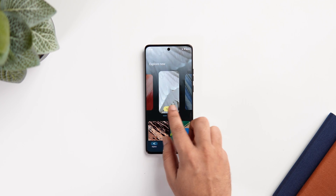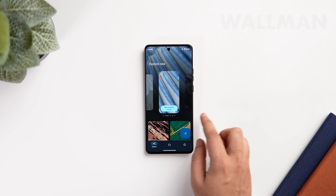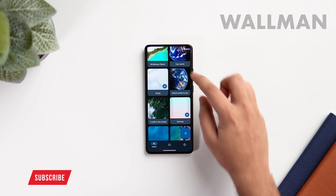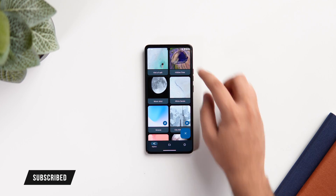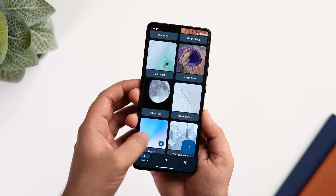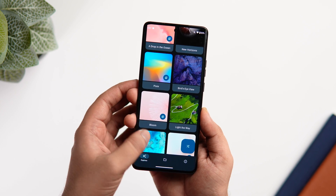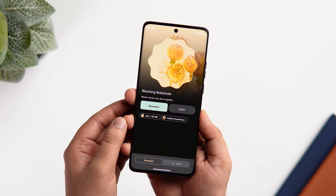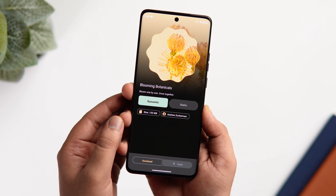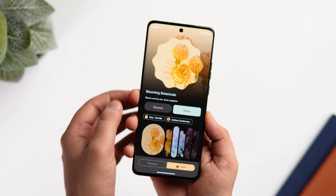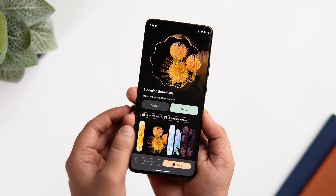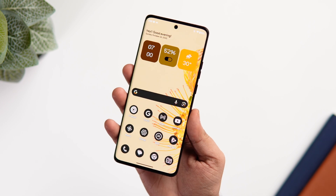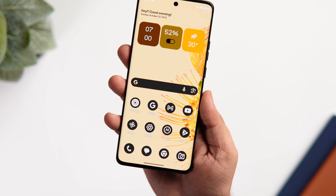First up, we have got a really unique wallpaper application that I recently found out and it's called Wallman. This app provides you with all the exclusive dynamic and static wallpapers from Google Pixel devices. So if you're a fan of those materialistic wallpapers that you get in Pixel phones, then it's a must-have app for you. Not only does it offer high quality stock wallpapers, but you also get a nice looking UI with some beautiful animations. All you need to do is just install the APK file and then you get access to all these wallpapers for completely free. You will get all the links in the description below.